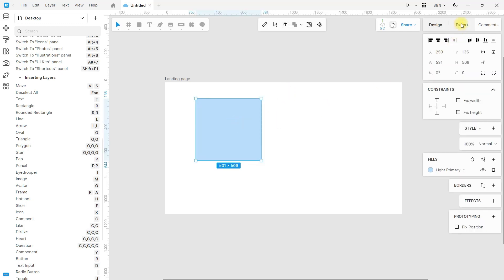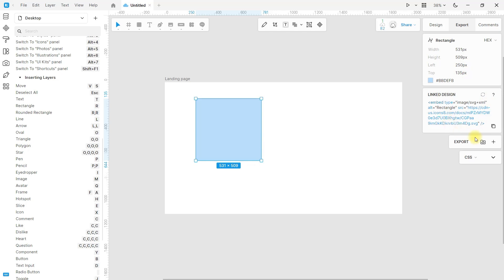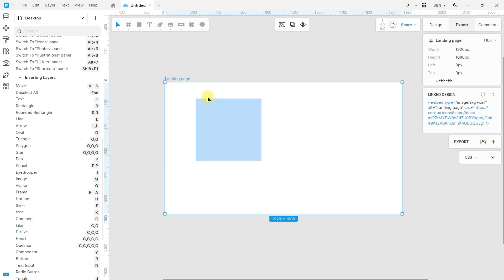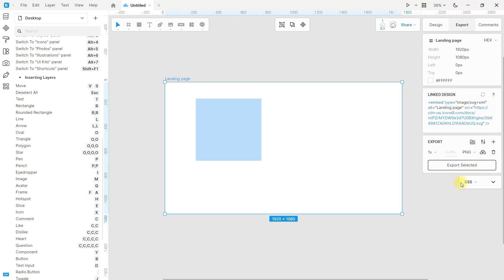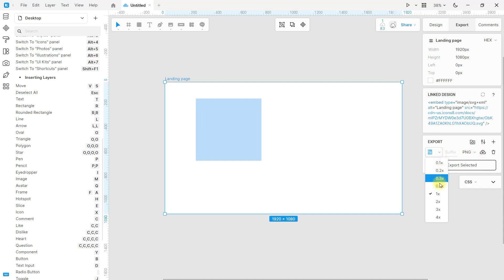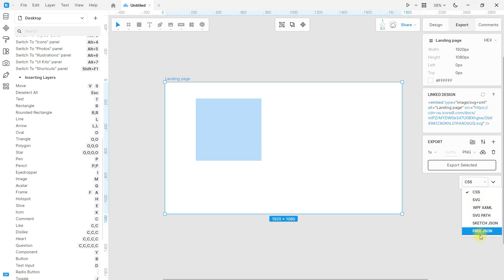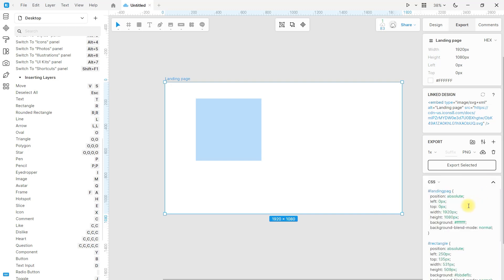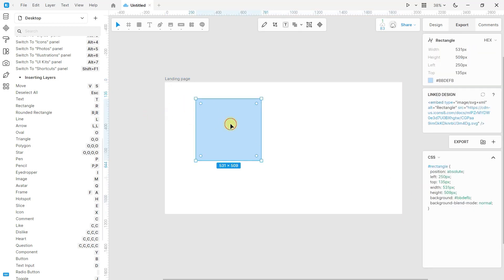This is the export section. You can export as image and also as code. You can select between different formats, sizes, and more. To export, just click here, select the folder where you want to save them, and it will be done. You can also export as code — just select the format and you're done. Selecting a specific object will export the code of that element only.